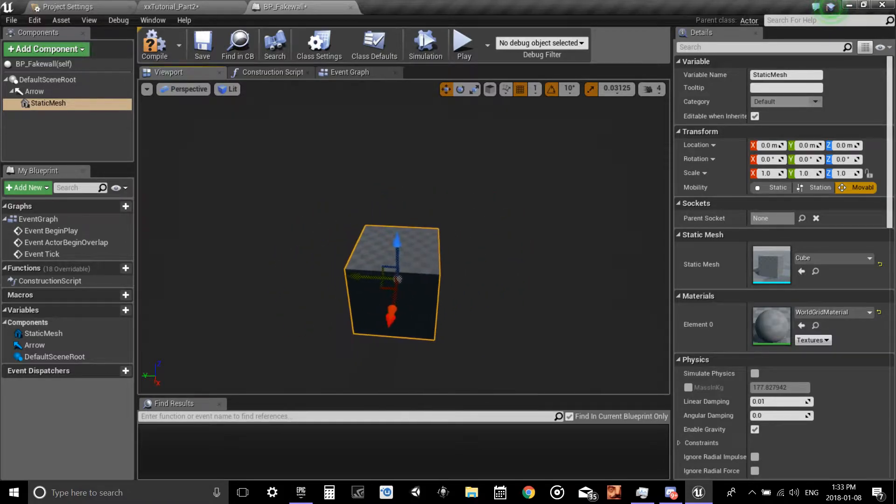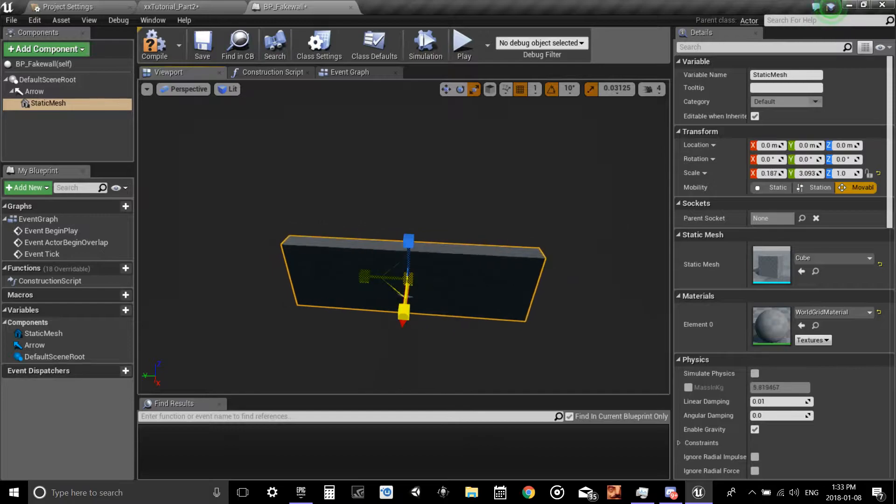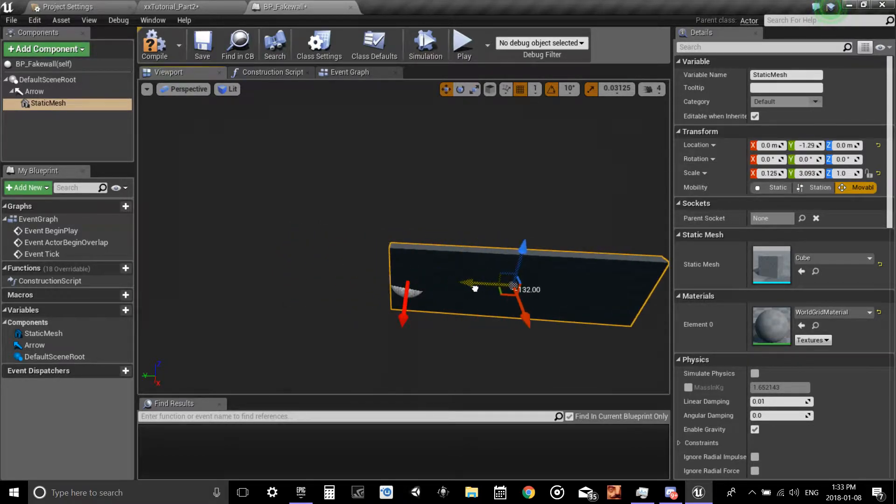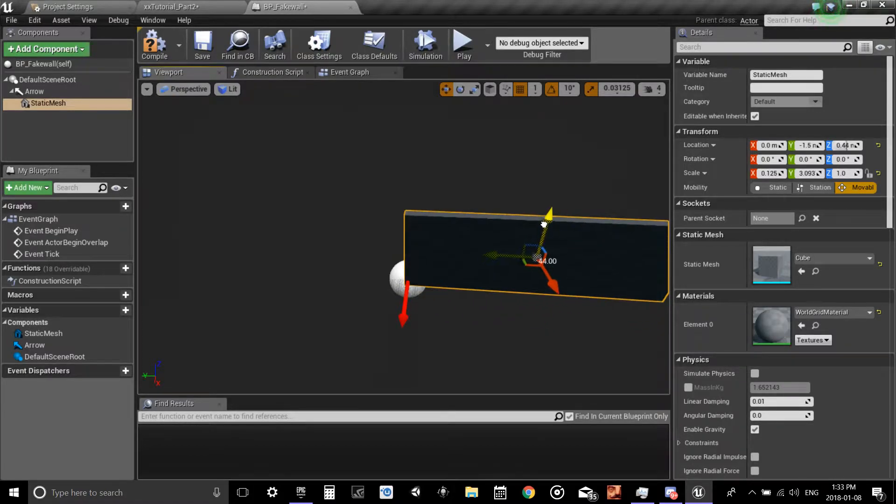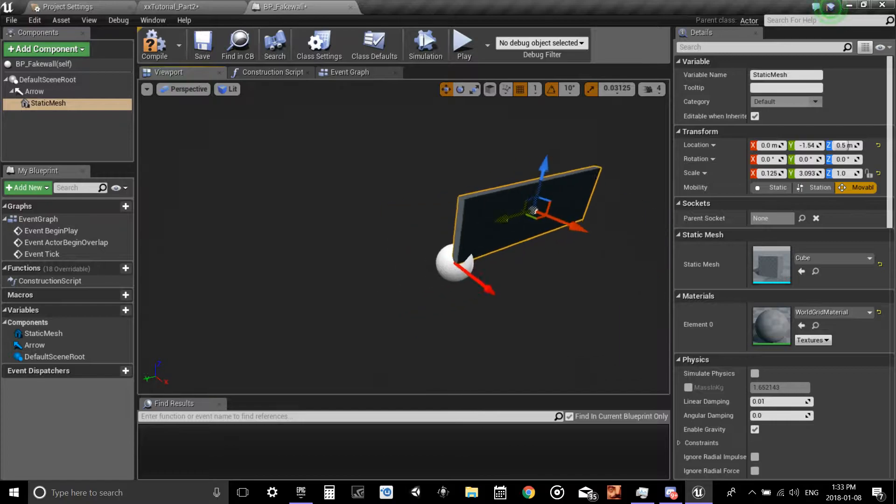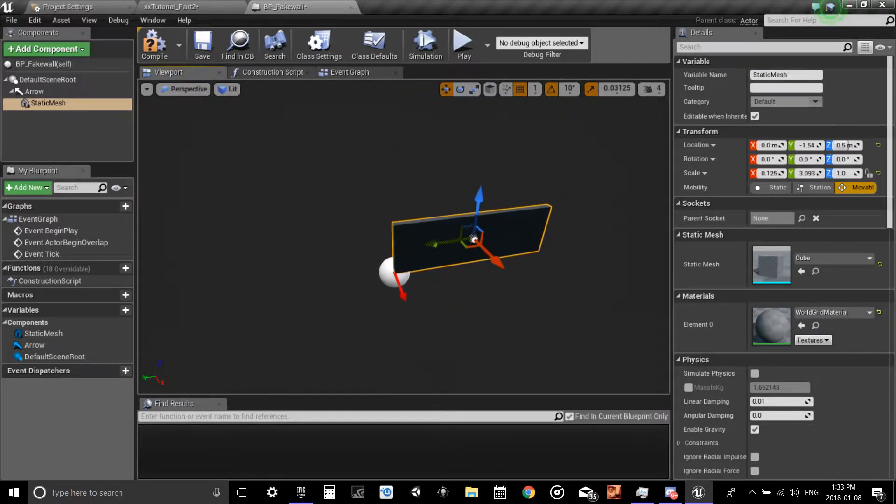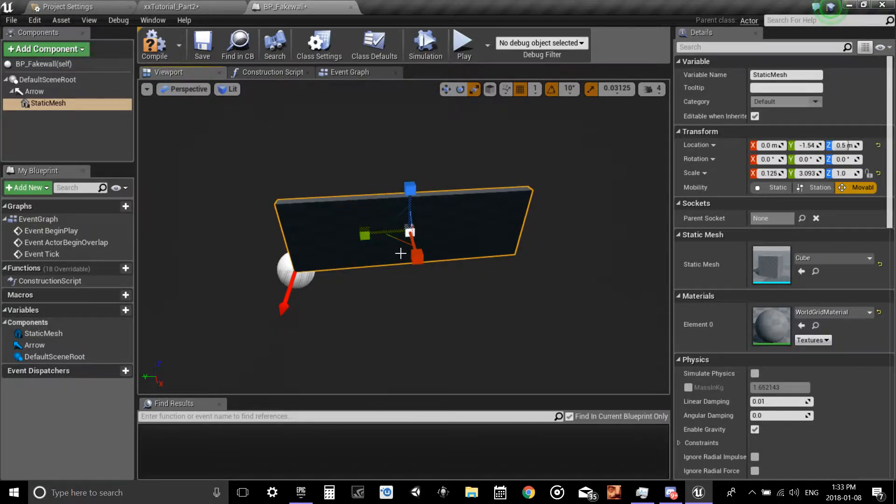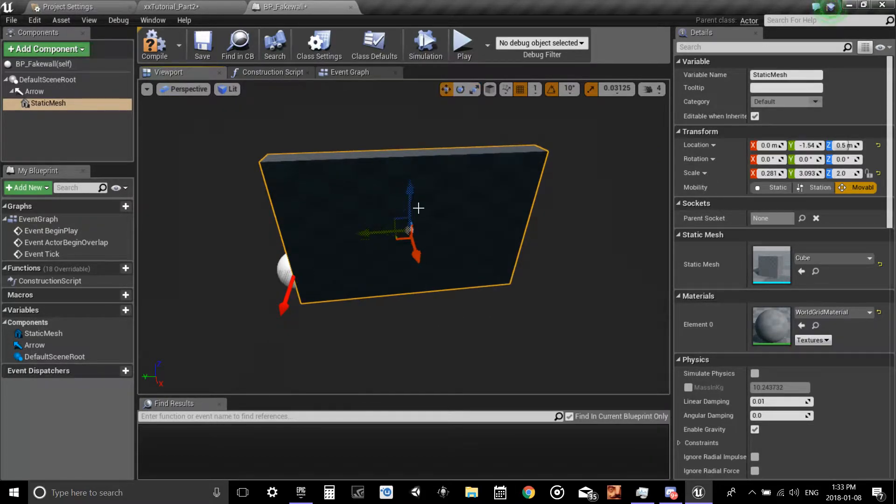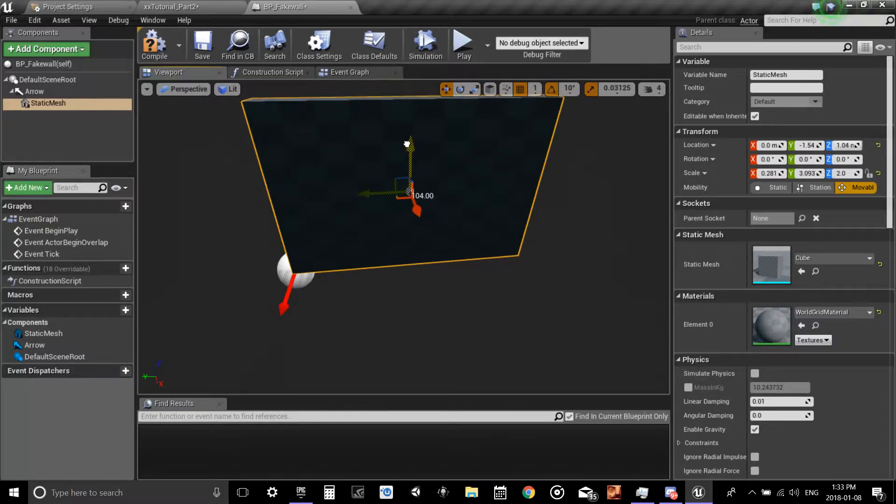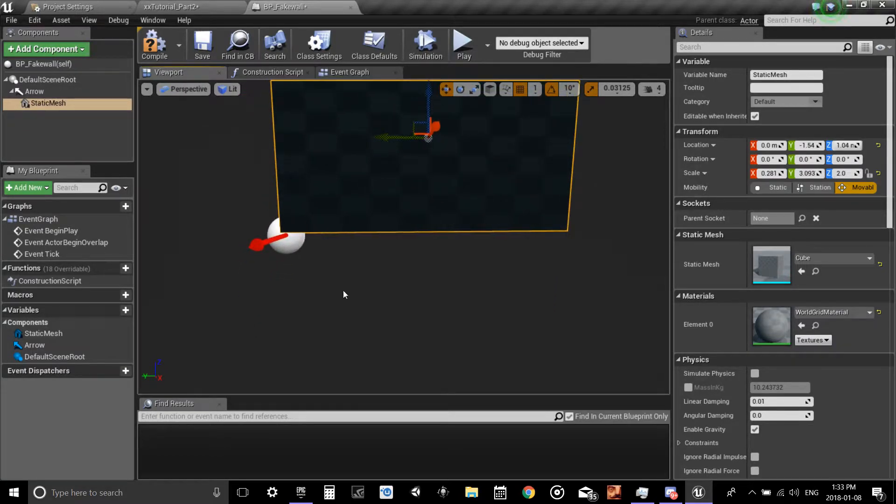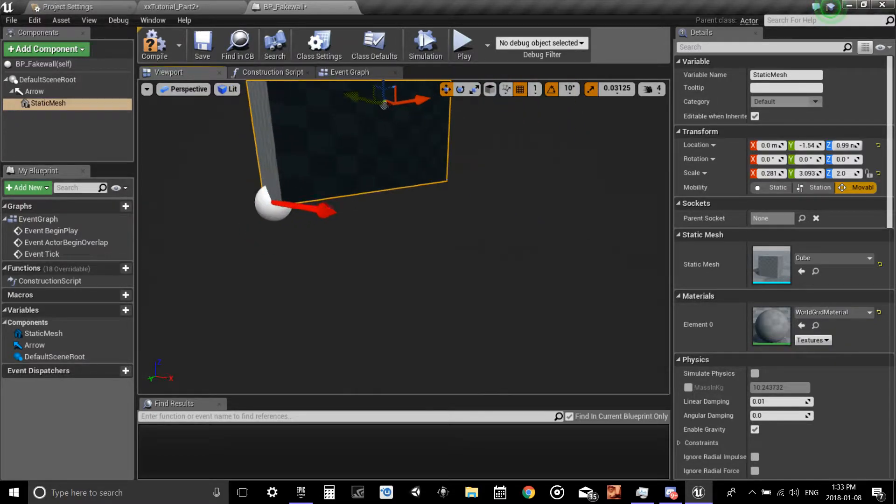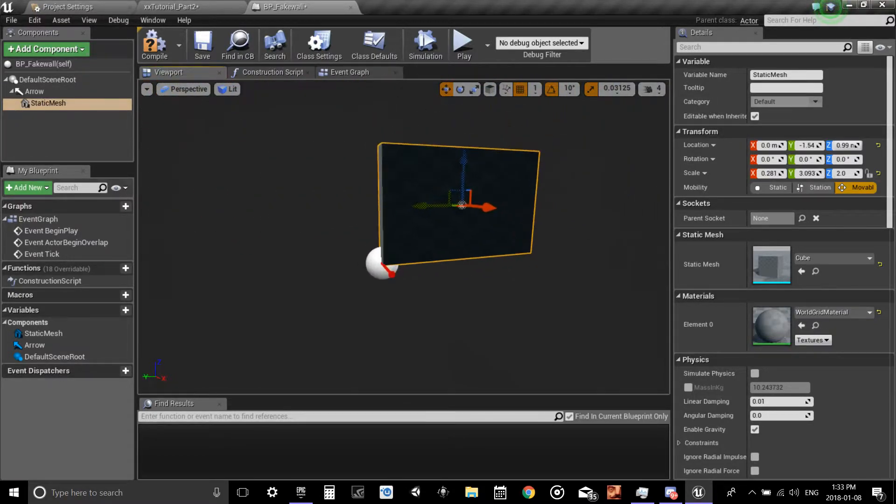If you can't find cube, start in your static meshes, just hit the view options over here and check show engine content. Now that we have that, let's size it up to look like a wall, right about here. And I'm lining it up to this because this is going to be the axis of your moving object.